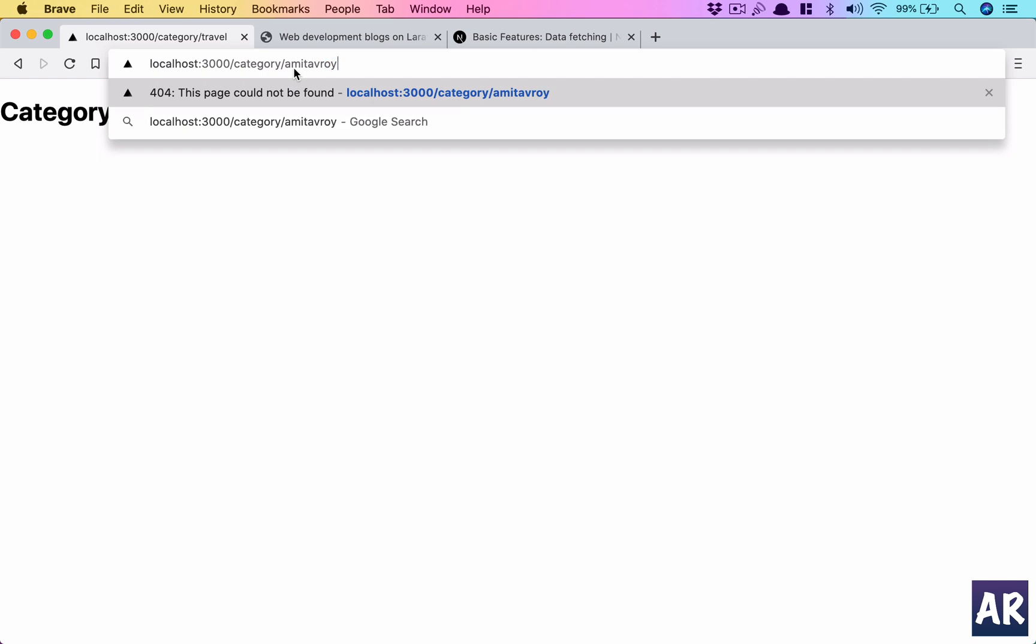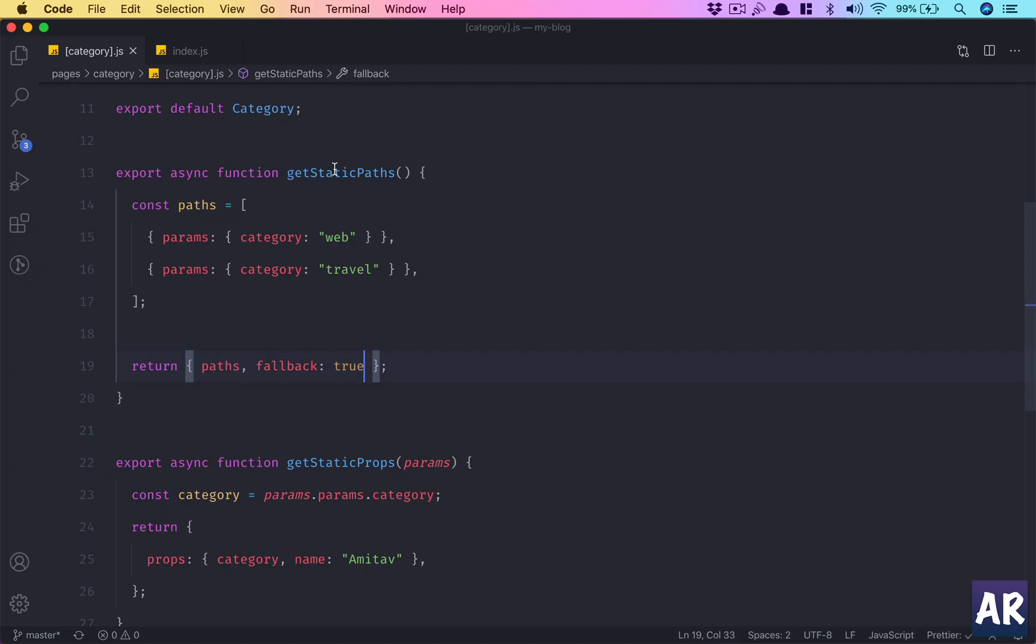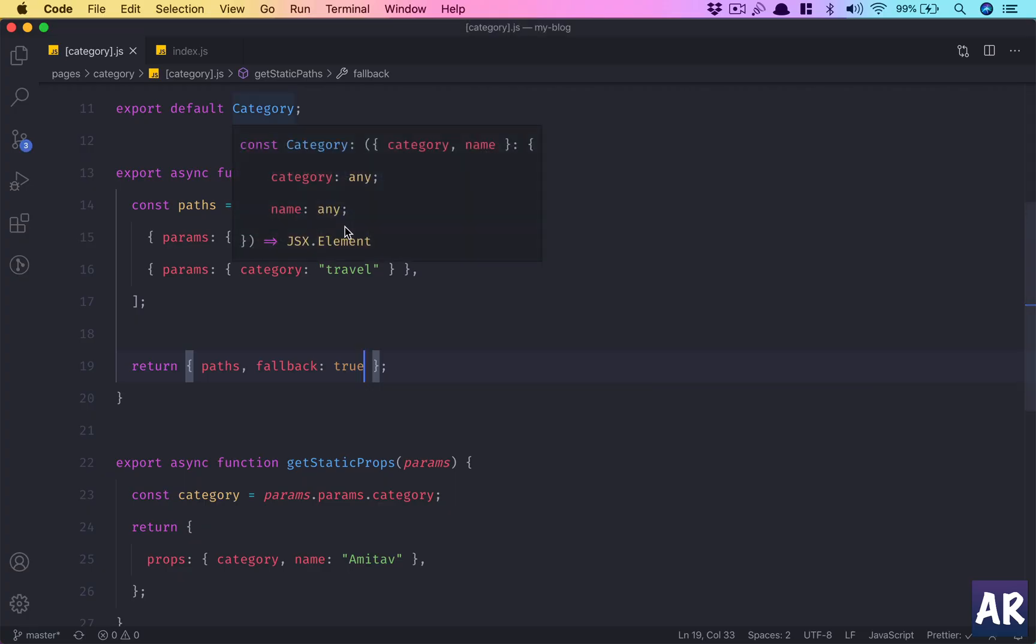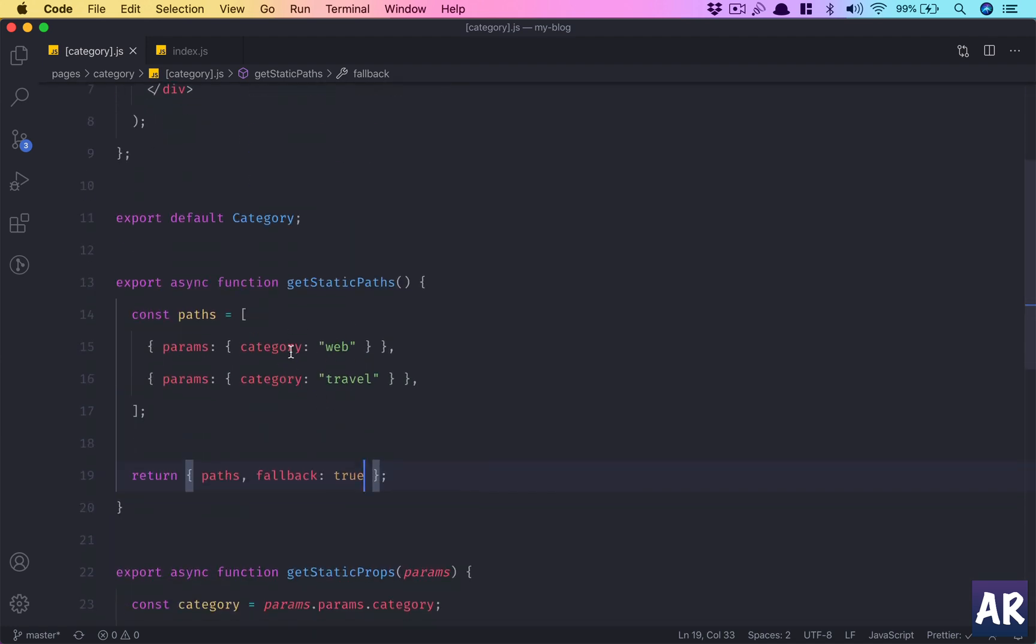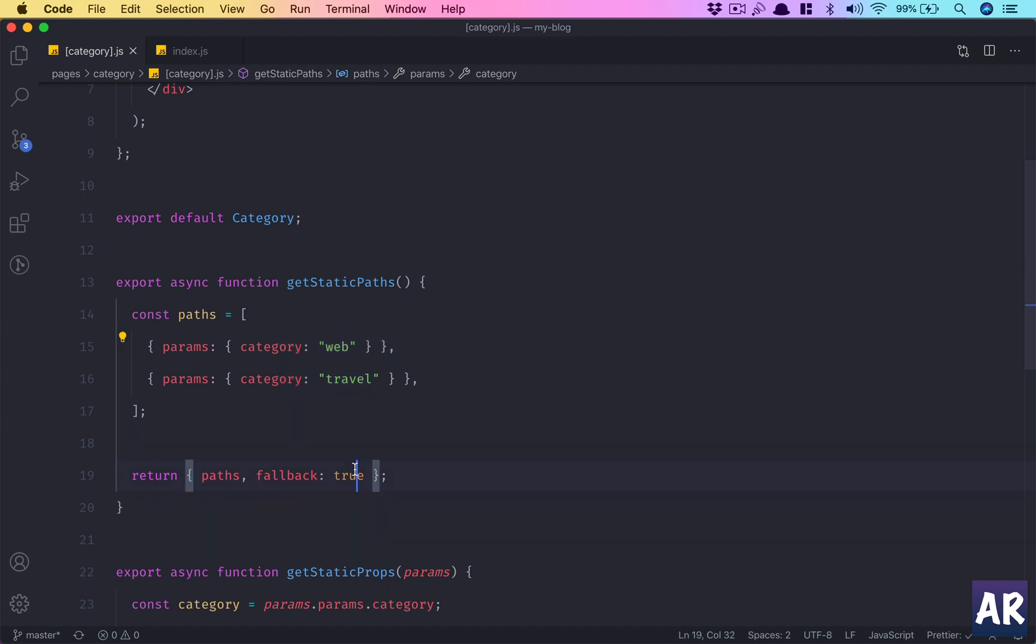But if we don't, if we say fallback is true, right? So 'web' is fine, 'travel' is fine. And we would have seen that before we were trying to do 'amitavroy', it was giving a 404 because it was not in the part of the defined routes. However, in here right now it is allowing us to do so because the fallback is from false we have made it true, which means it will allow certain variables which are not defined in the list. If I make it false again, refresh, and refresh this page, I get a 404.